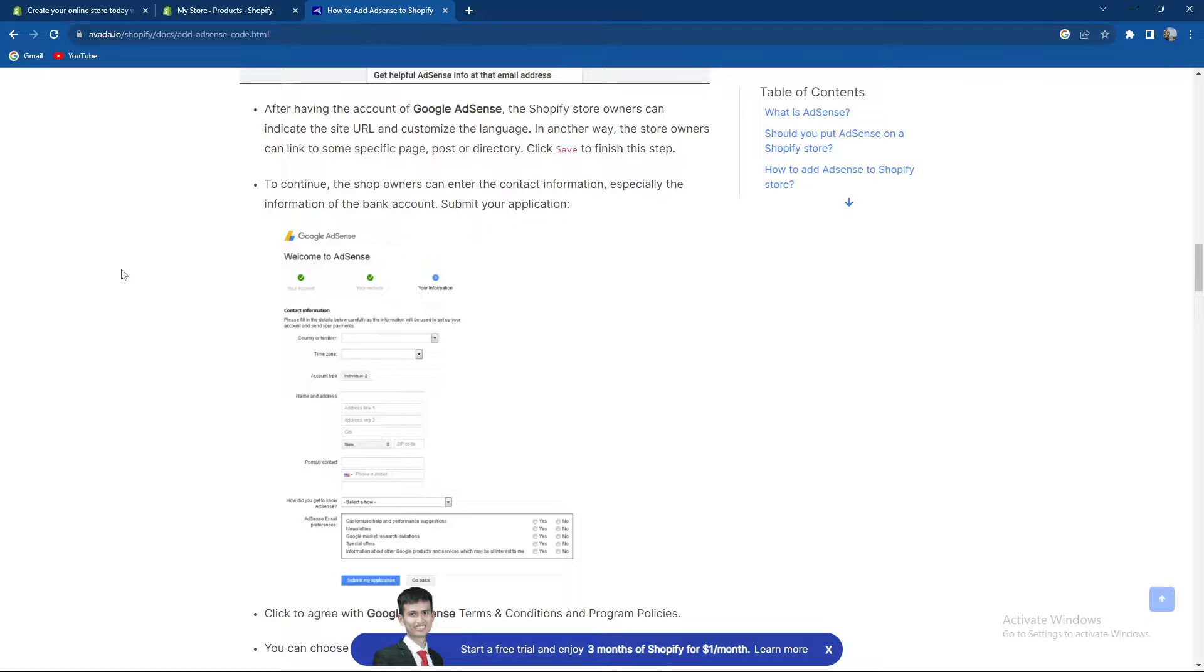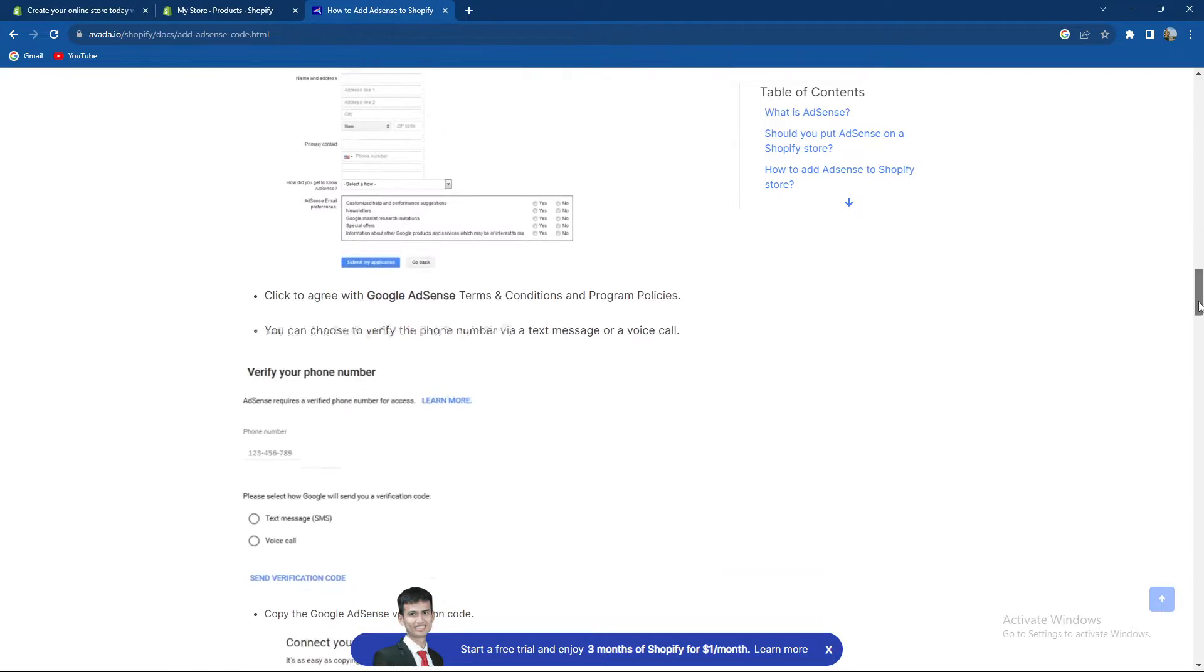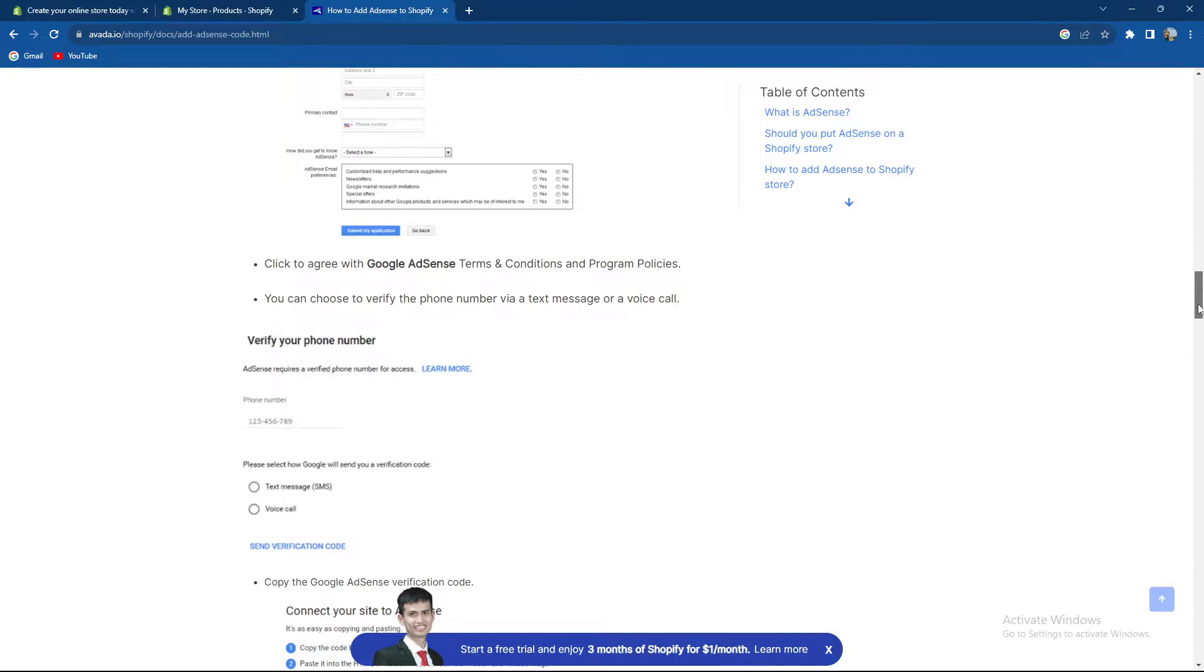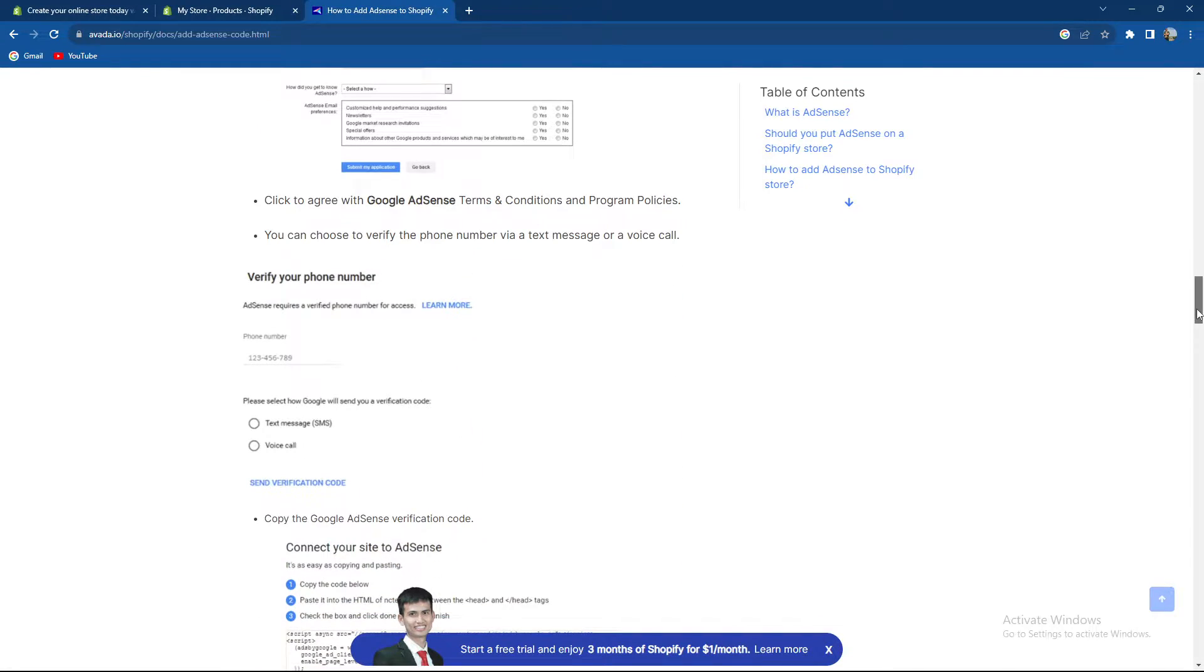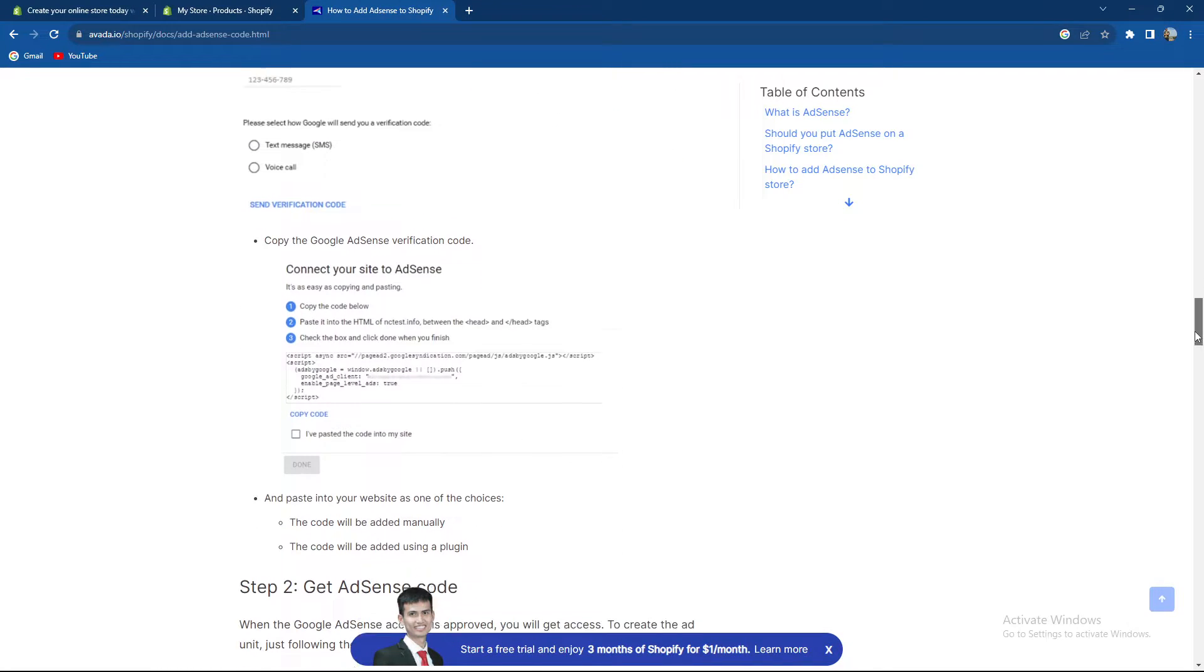In another way, the store owners can link to some specific page, post, or directory. Just click Save to finish this step. To continue, the shop owner can enter the contact info, especially the information of the bank account, and then submit your application. Click to agree with Google AdSense terms and you can choose to verify the phone number with a text or a voice call.